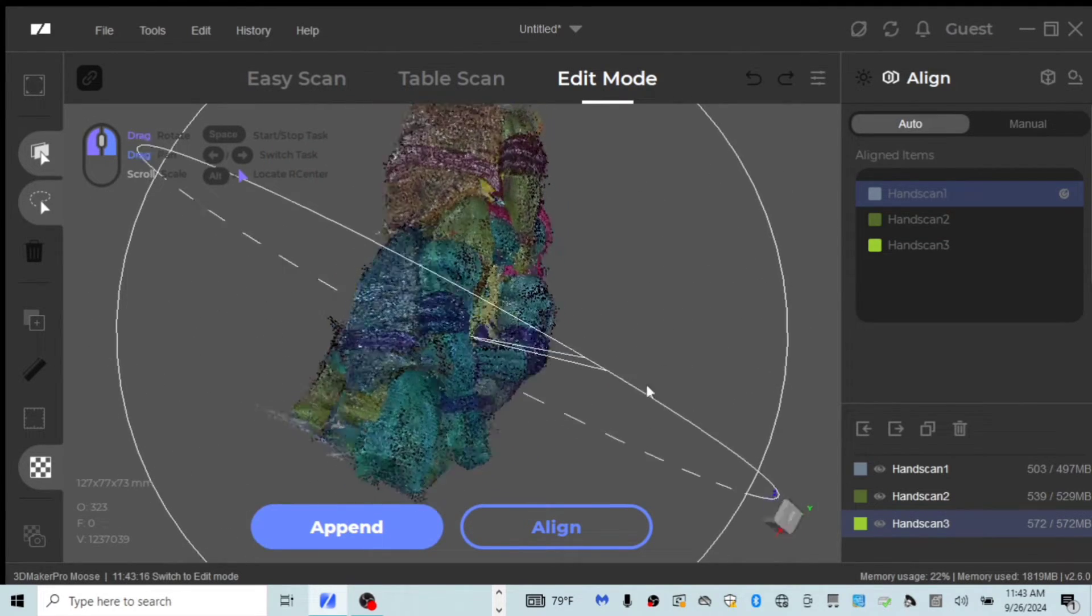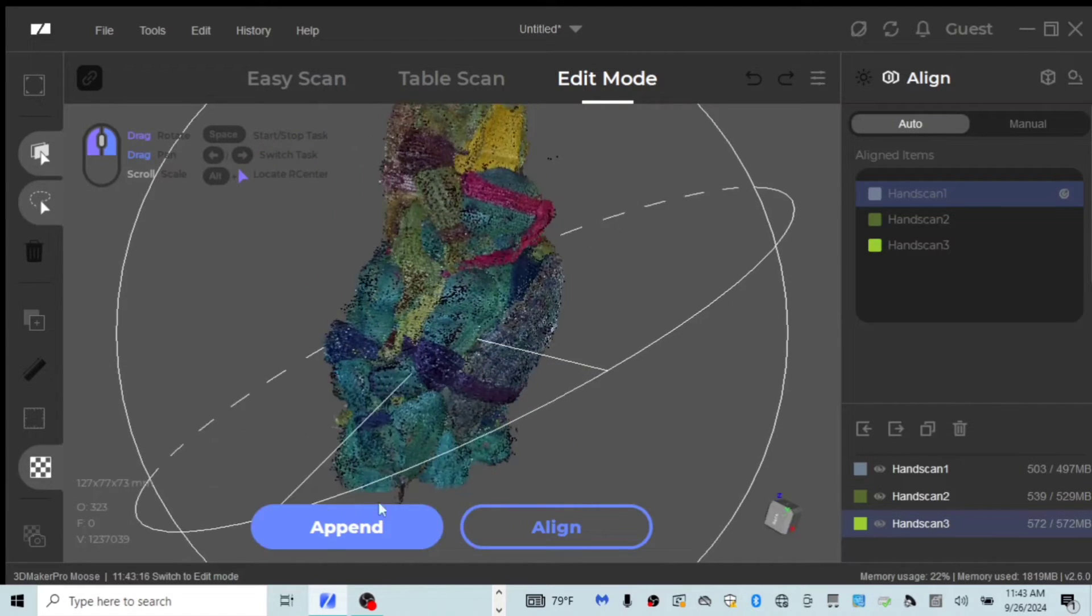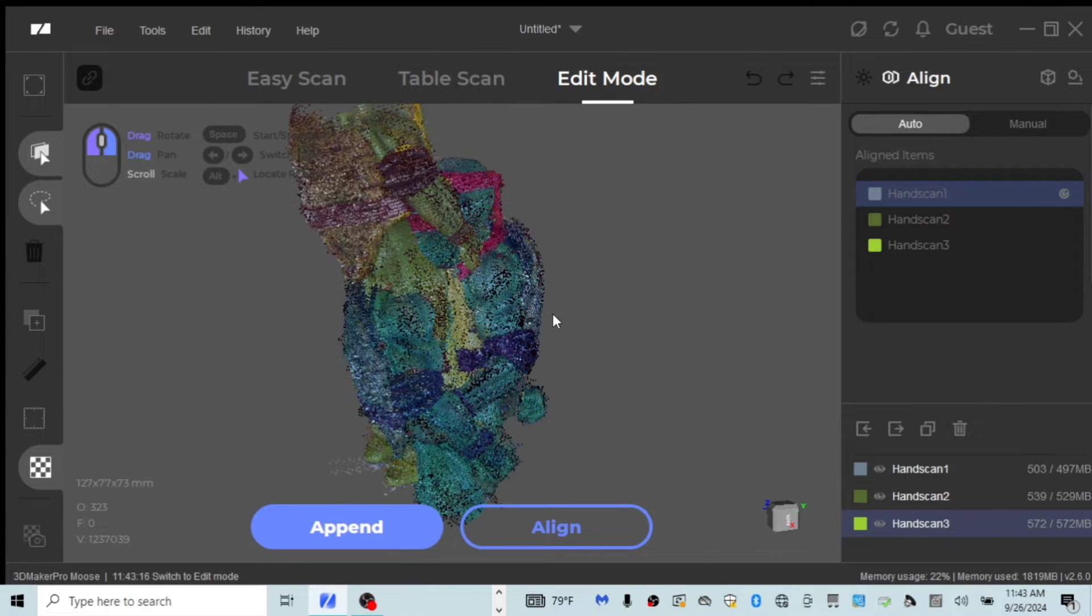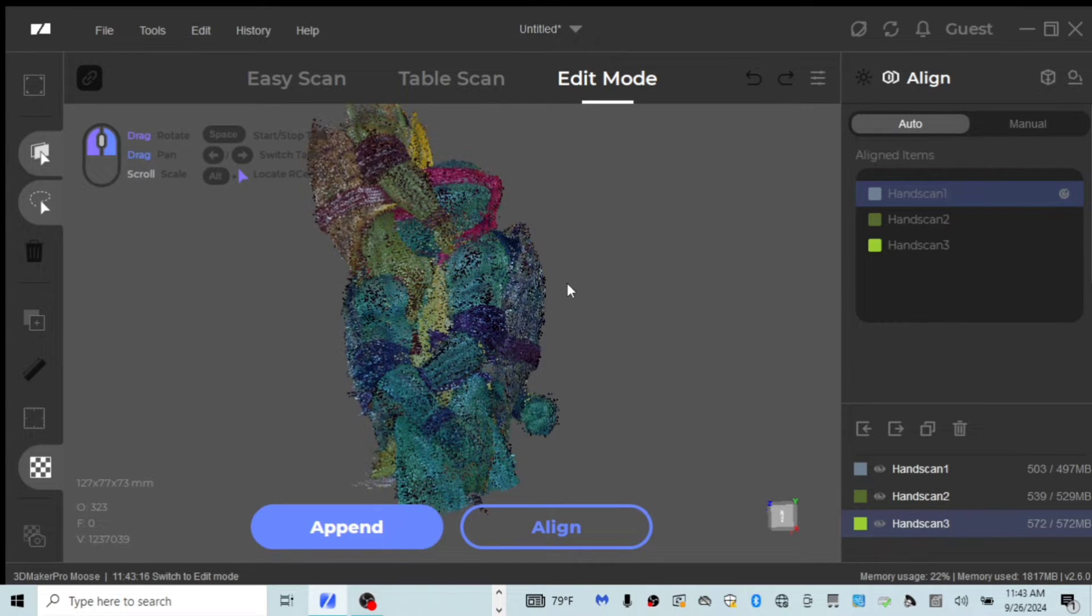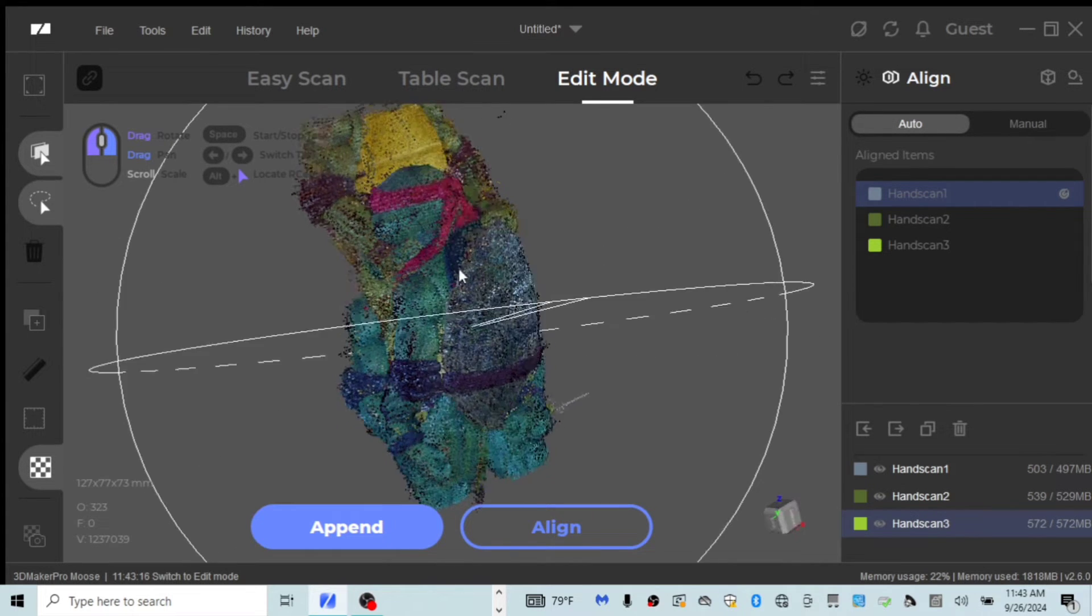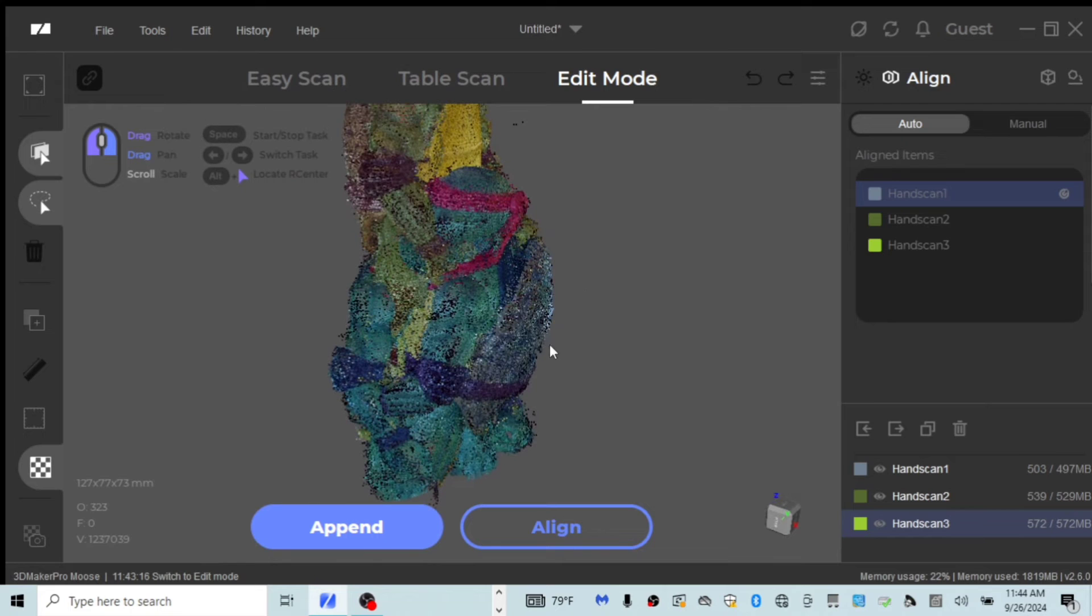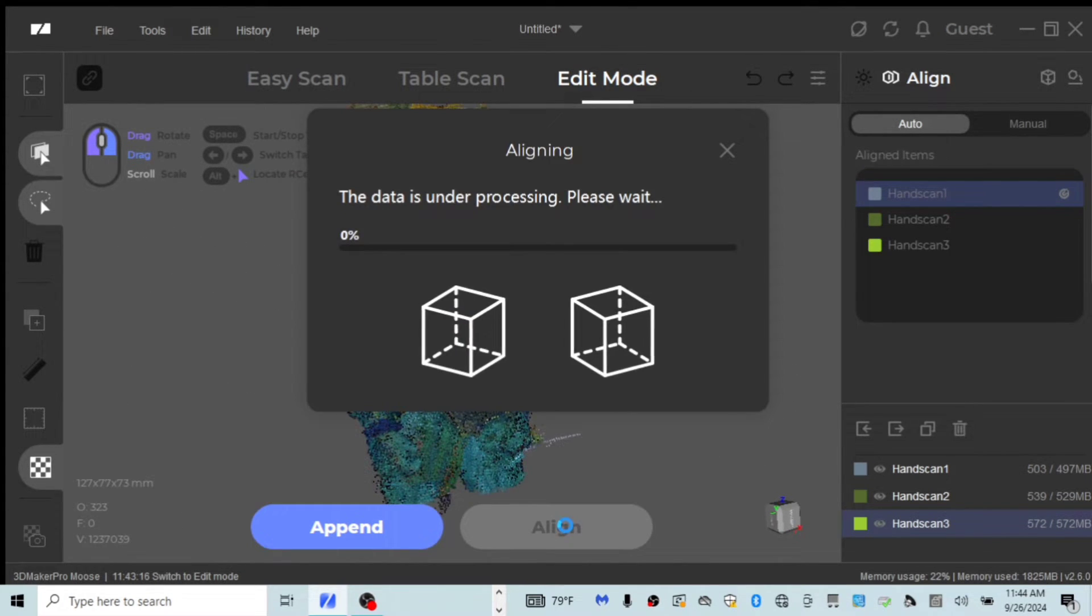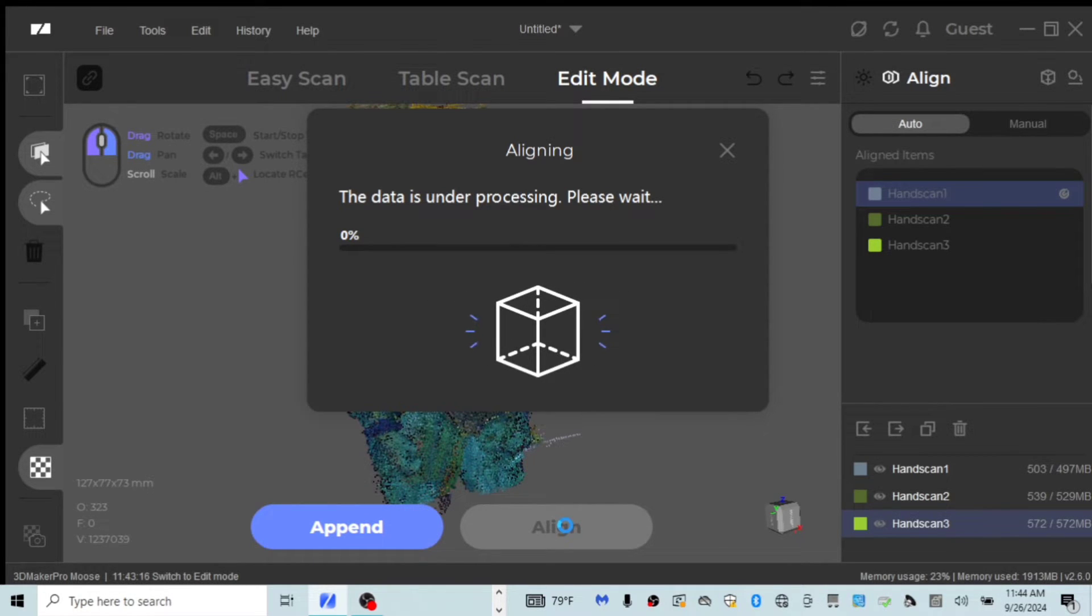You basically have to trust the software in order to align this. I've tried the manual and I've been unsuccessful. I could probably do a little bit more research, but supposedly you can manually align these. I haven't learned it yet. The auto has been successful for me at this point. We're going to go ahead and try to auto align this and the software should align all three scans and give us one full model. So we're going to go ahead and let it do its magic and let's see how well it does.